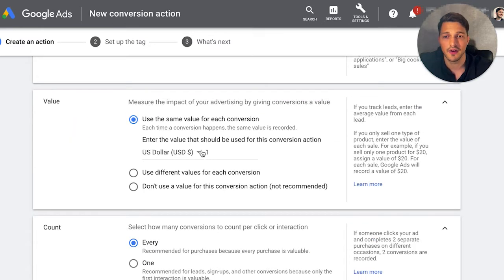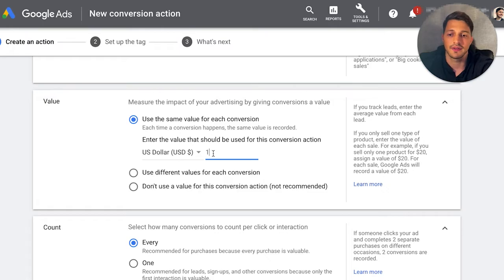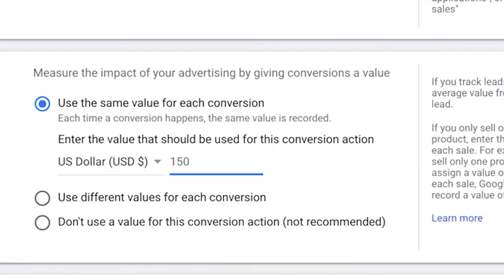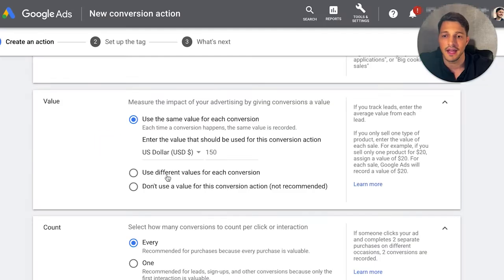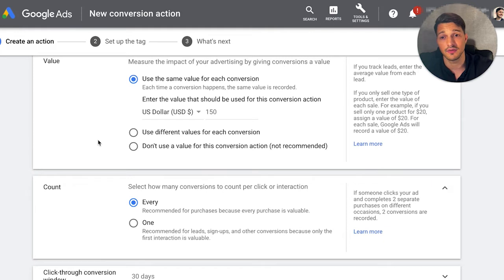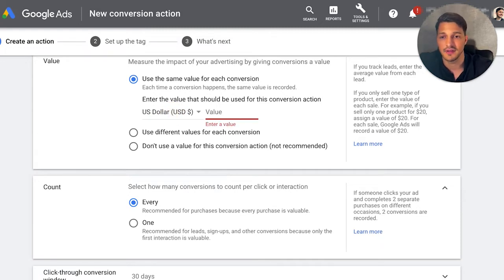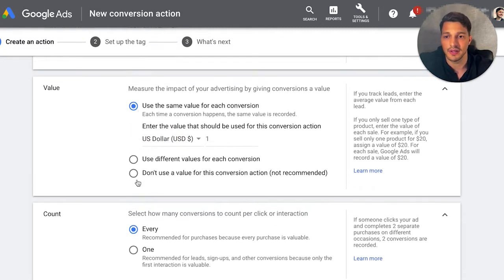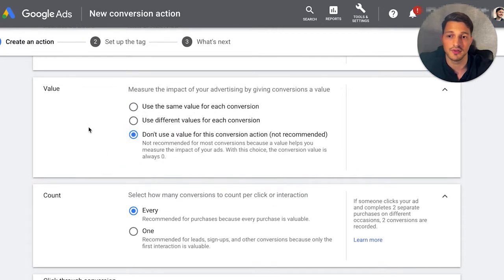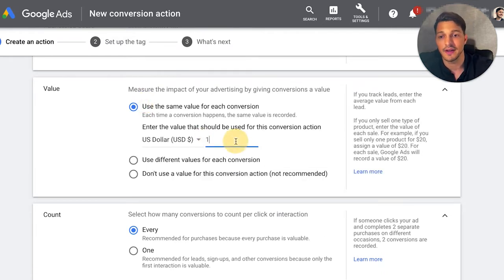What's the value of this conversion? In this case, I'm willing to pay — just throwing a number out there — let's say $150 for a booked call. That's what I'm going to tell Google to optimize for later if I'm doing target CPA or something like that. But typically if you don't have a value, you can leave it as one, leave it blank, or select 'don't use a value.' I always say put a value if you can put a number on it.